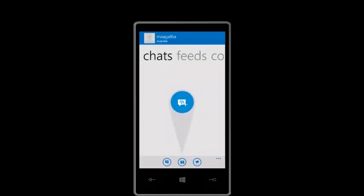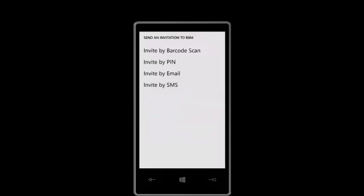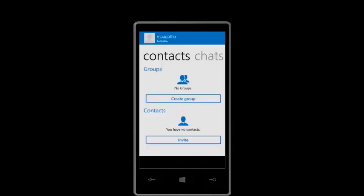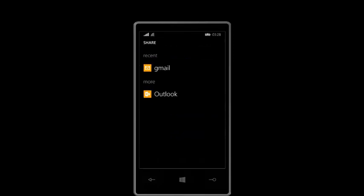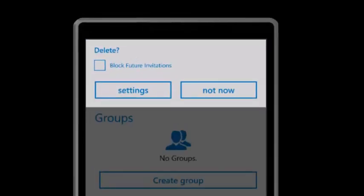That's your chats, your feeds, your contacts. As of now I have no one. I'm going to invite. Those are the different ways you can invite: barcode, pin, email, SMS. If it's email you can send — I think you can use your Gmail or Outlook to send. I'm not sure what that is even. I'm going to say not now.